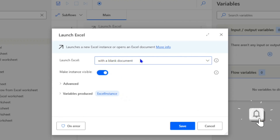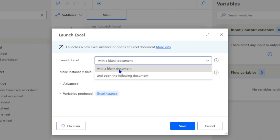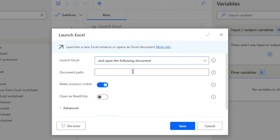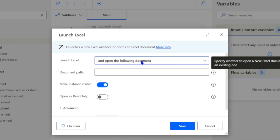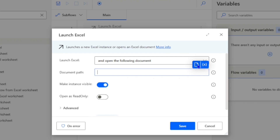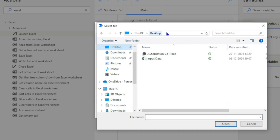You need to specify what you want to do: either open an existing document by selecting 'Open the following document', or create a new workbook by selecting 'Launch Excel with a blank document'. For opening an existing document, you need to give the path. If the path is stored in a variable you can select that variable, or you can hard-code the value by browsing to the file.